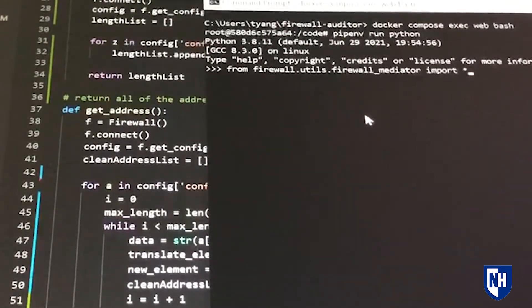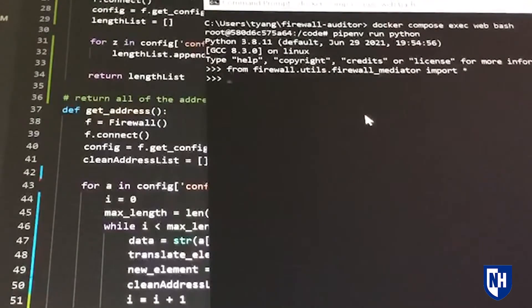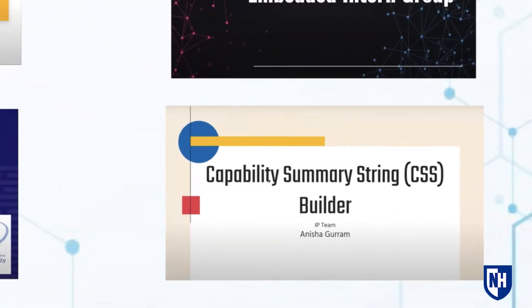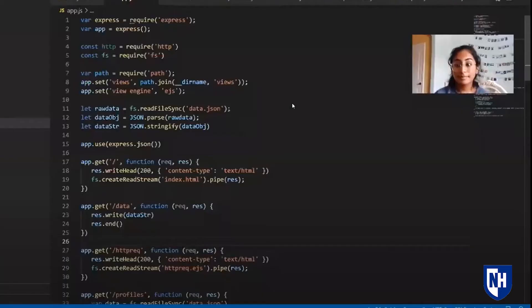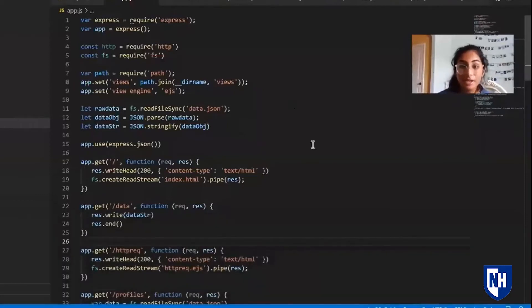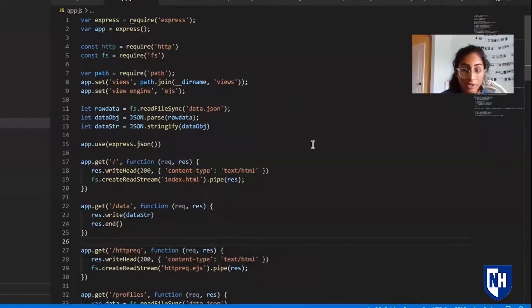Hey guys, I'm Anisha, and I'm here to give you a demo of the CSS Builder. Right now, we're in Visual Studio Code, which was the IDE that I chose for this project.